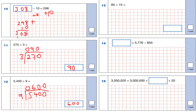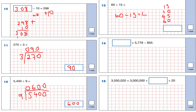Question 13: 60 divided by 15. We work out the 15 times table: 15, 30, 45, 60. So 60 divided by 15 is equal to 4.